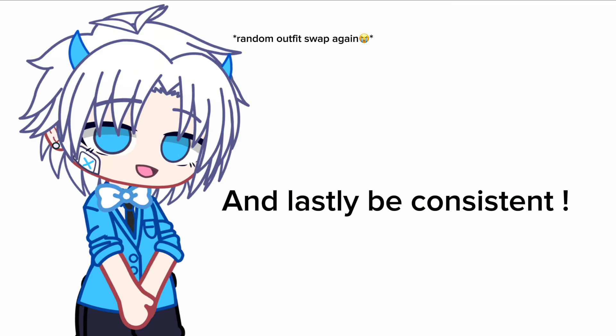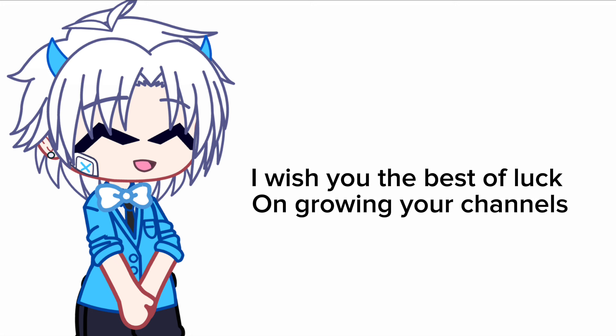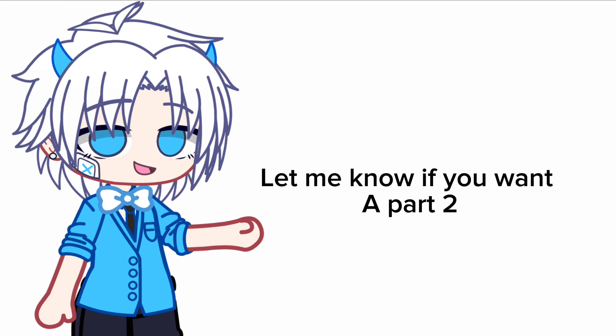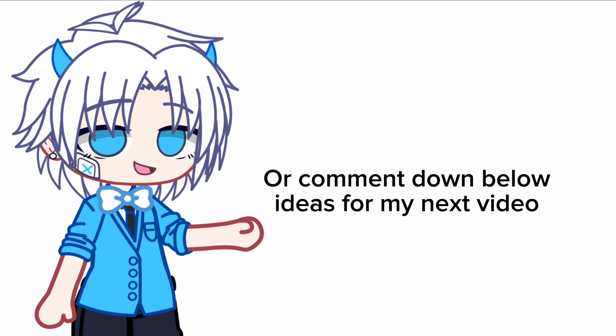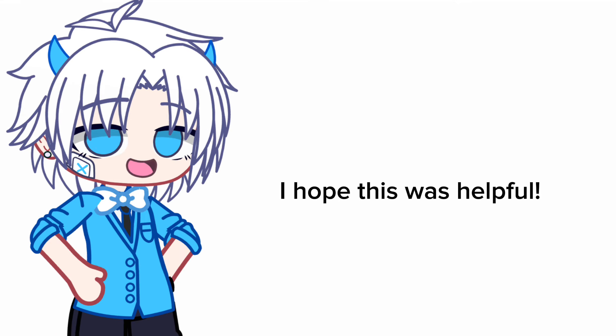And lastly, be consistent. I wish you the best of luck on growing your channels. Let me know if you want a part two, or comment down below ideas for my next video. I hope this was helpful.